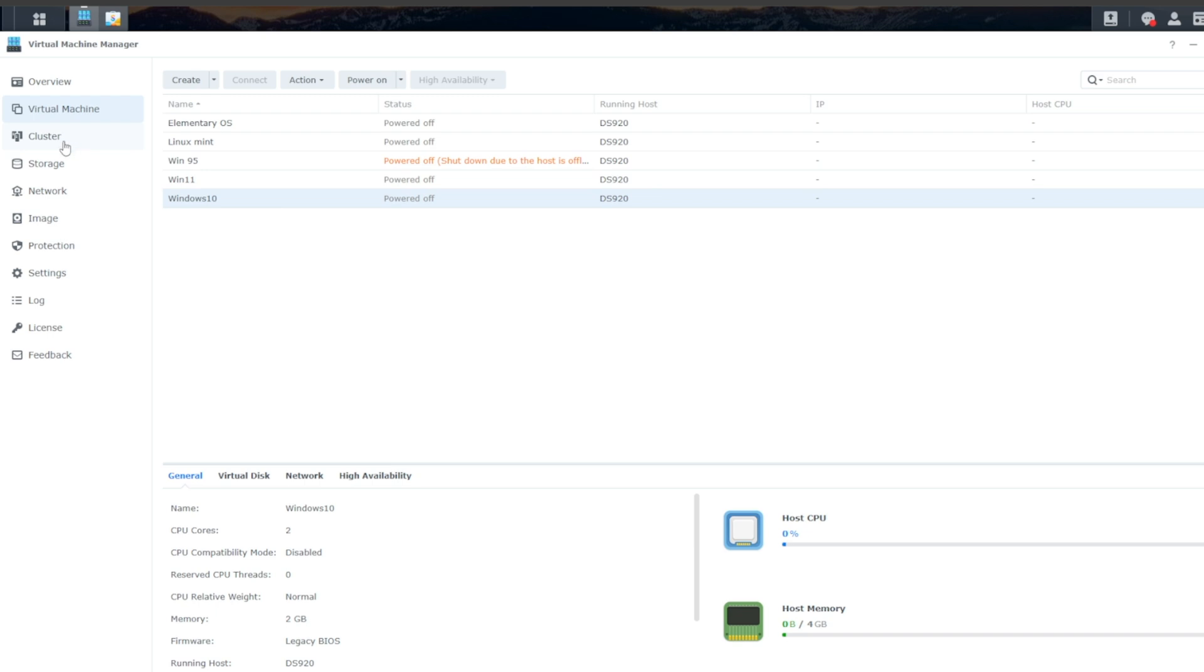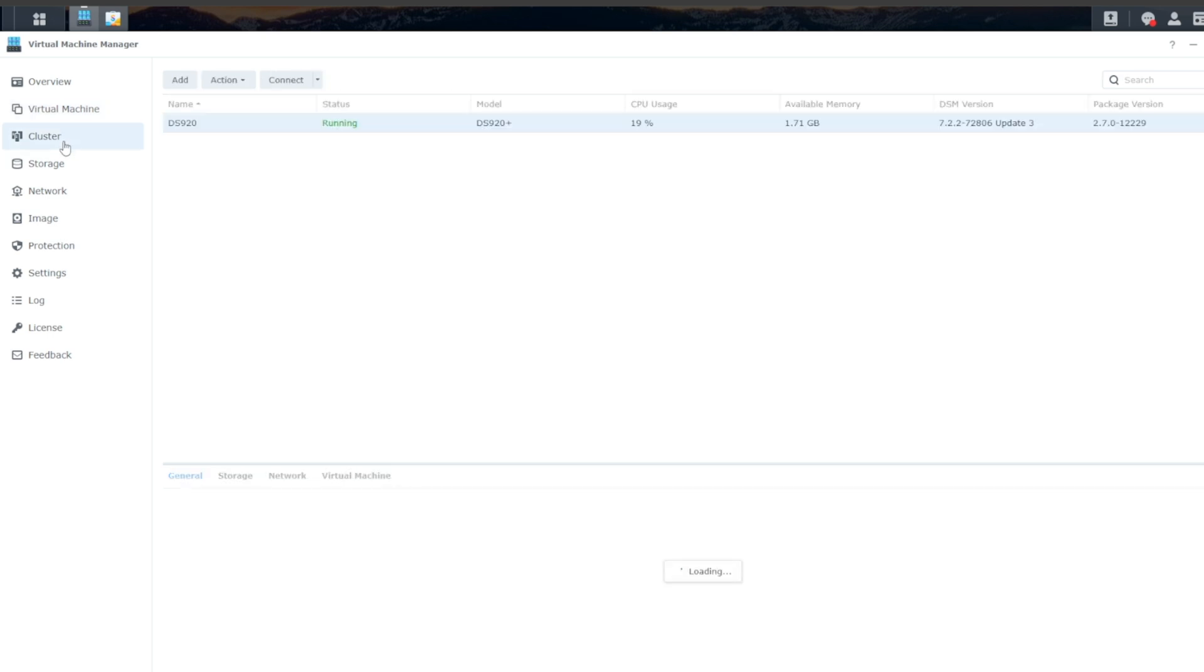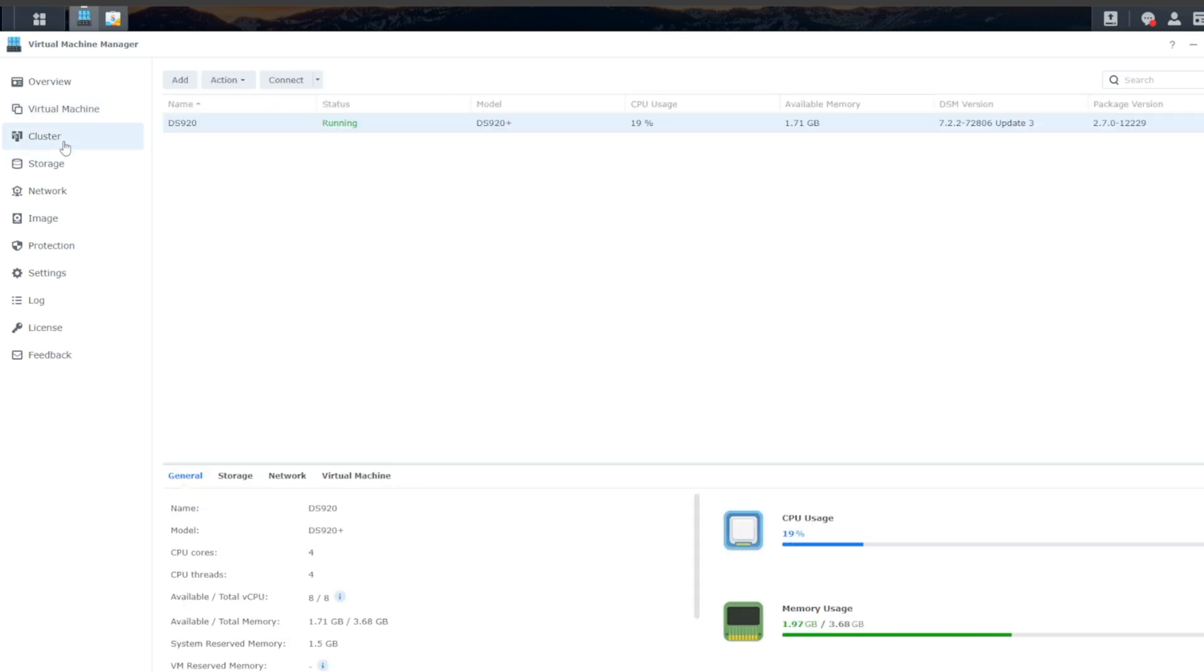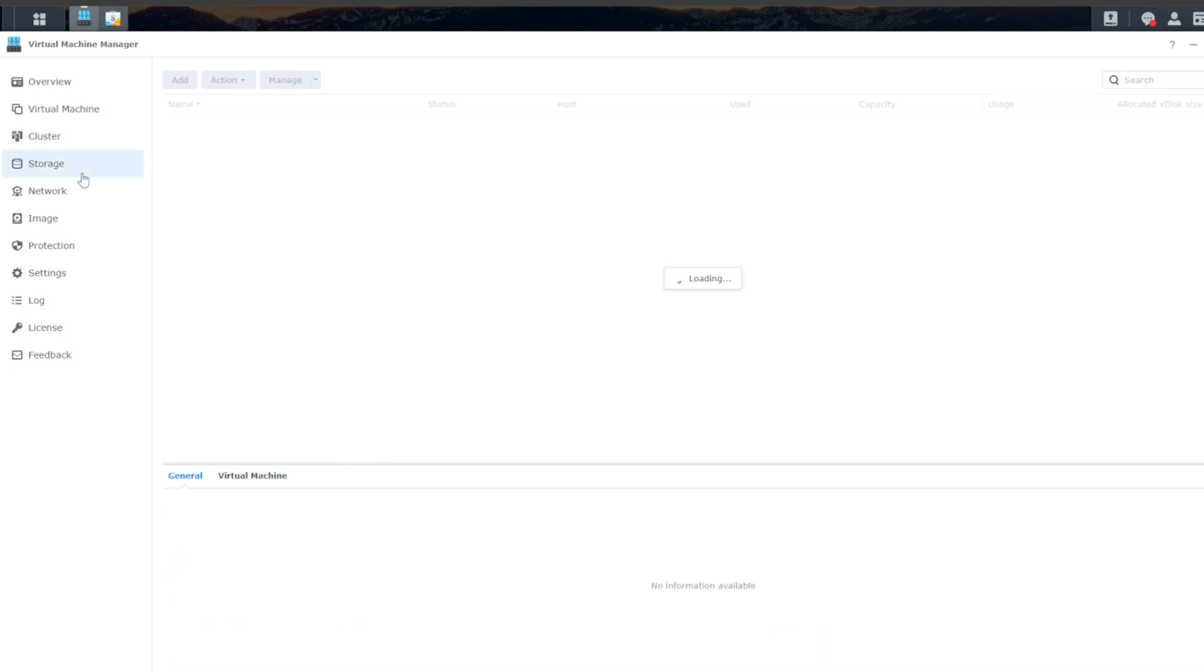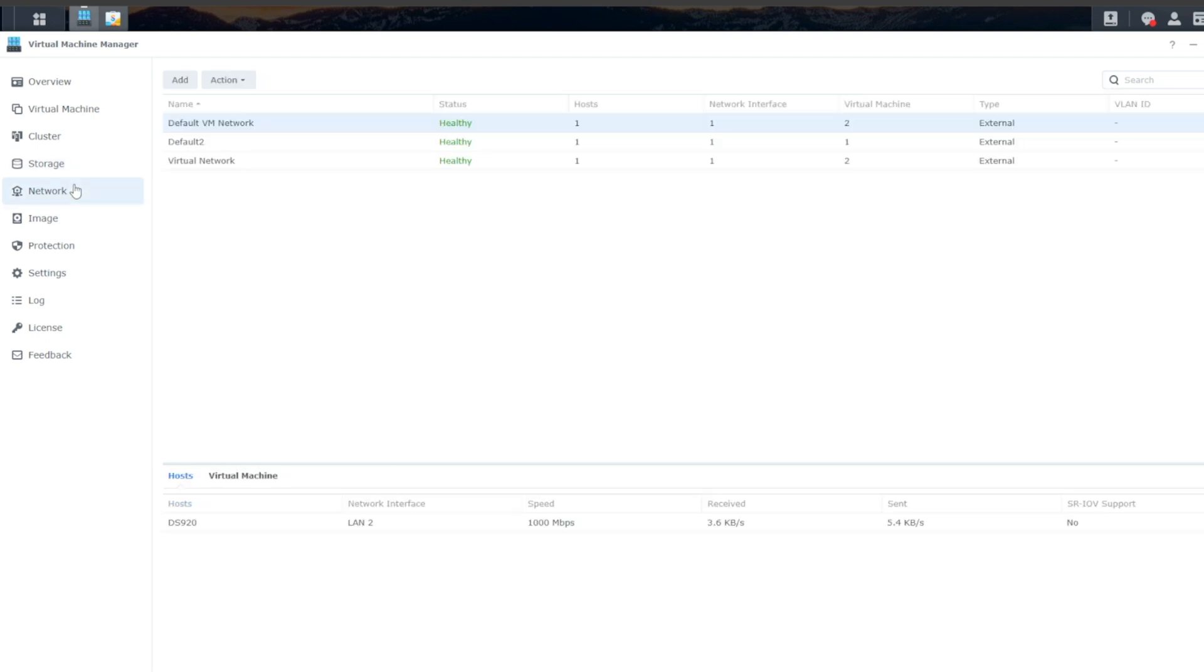Next down on the left is Cluster. And this is if you have more than one Synology that you would like to connect to run your virtual machines or move them over or migrate them. Below that, you have Storage, where you configure the storage pools for your VMs, followed by Network, which is where you can configure any virtual networks you might want for your VMs.